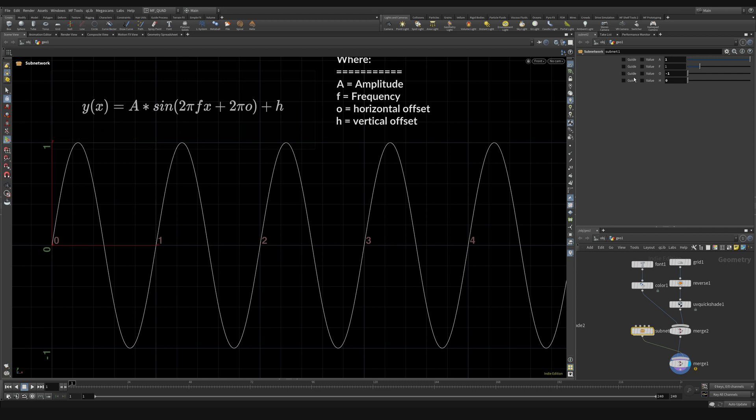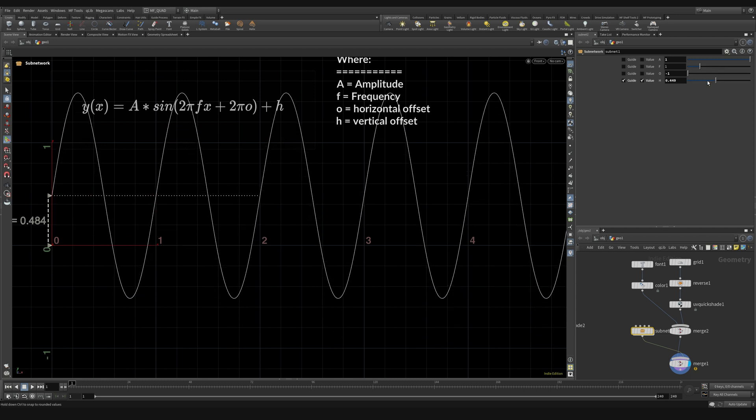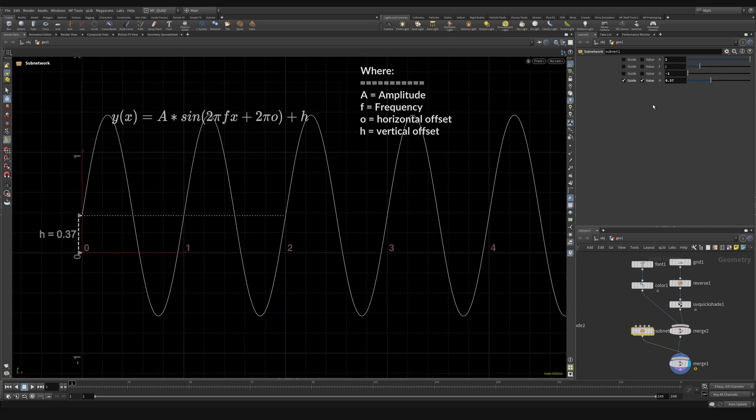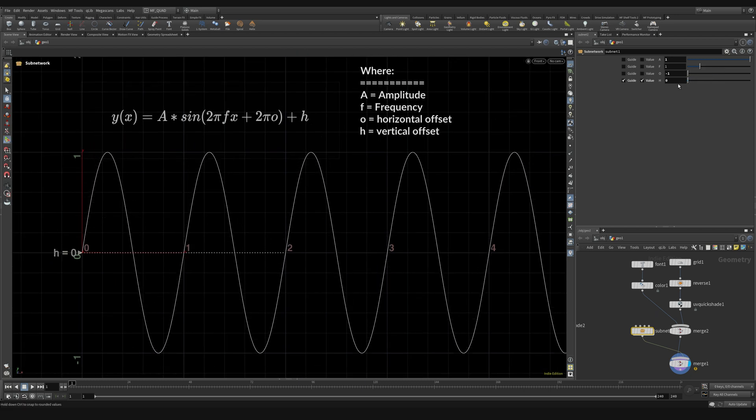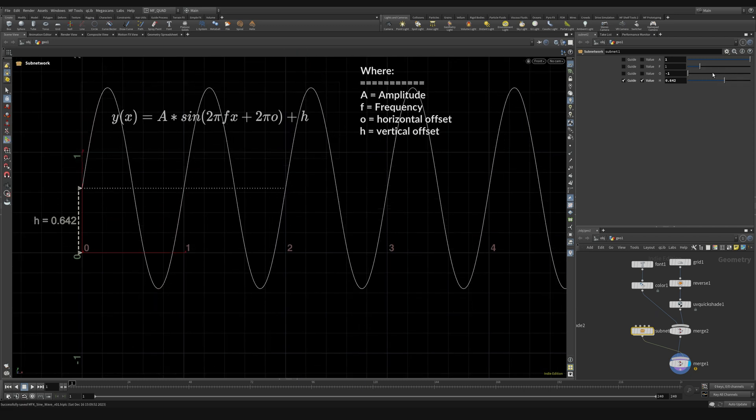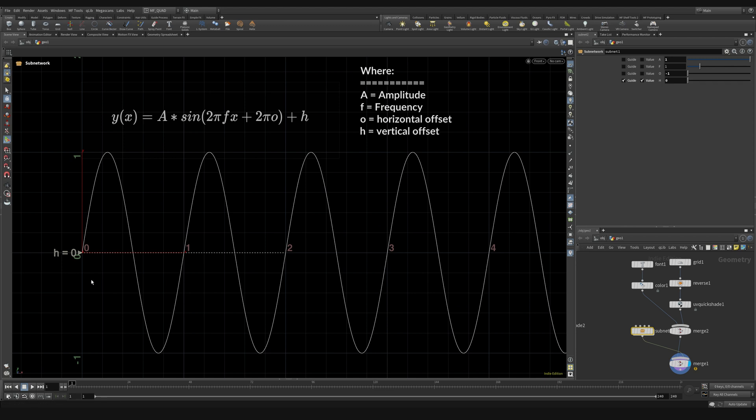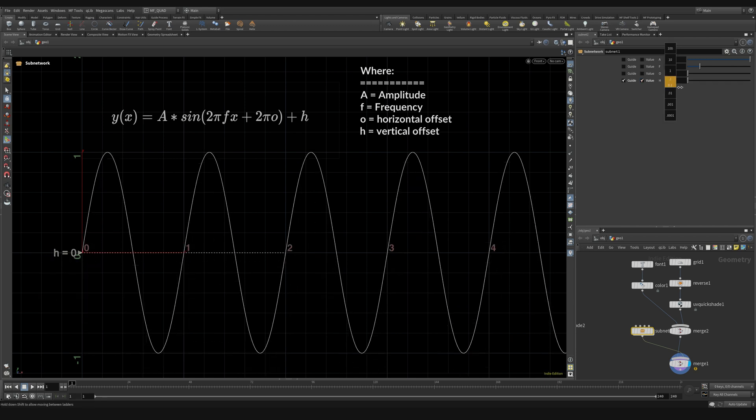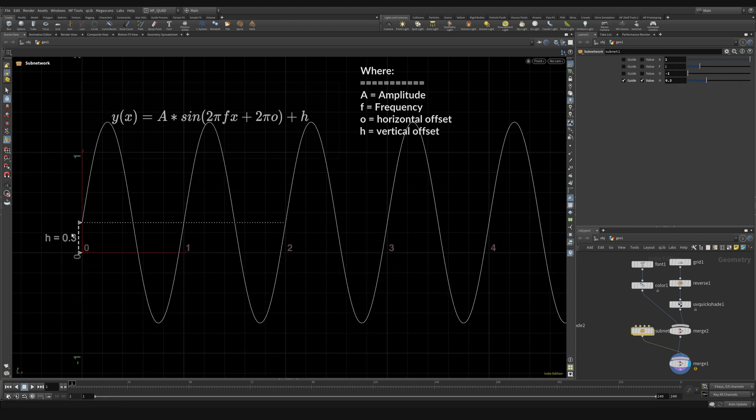The next one is h, and h we're not going to really be using this too much, but h is a vertical offset. So if we crank this value up and down you can see we're just moving the curve above and below this main x-axis right here.